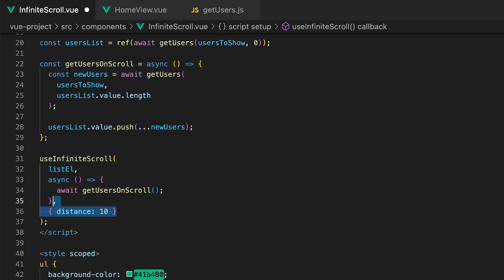One property that we're going to define is called distance. This defines the minimum distance between the bottom of the element and the viewport or in our case the list. If you don't define this then the default is going to be 0. I found that setting the distance property to 10 works the best but feel free to play around with this setting.